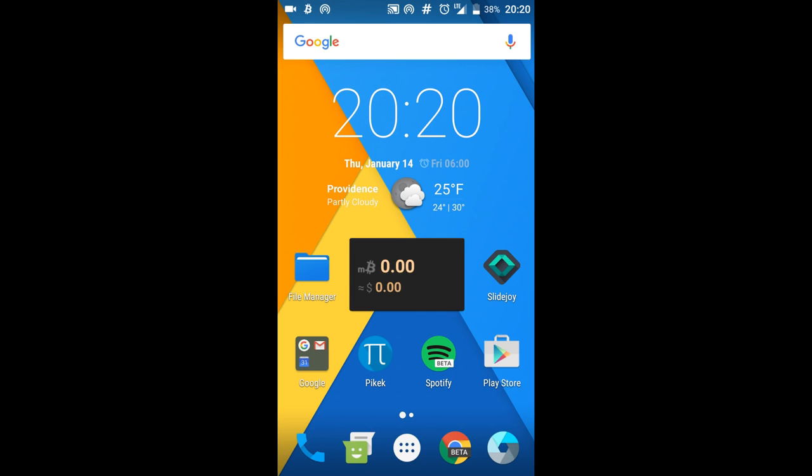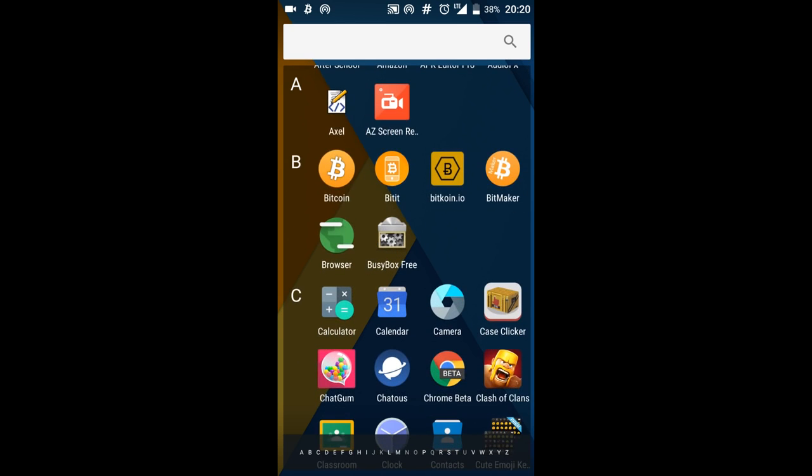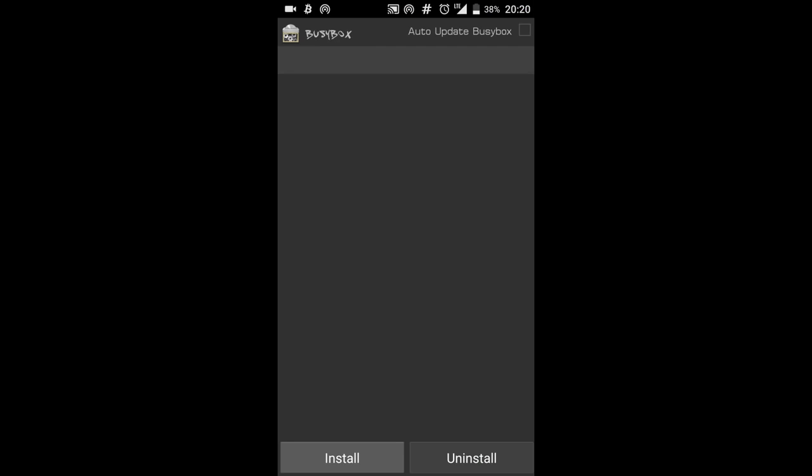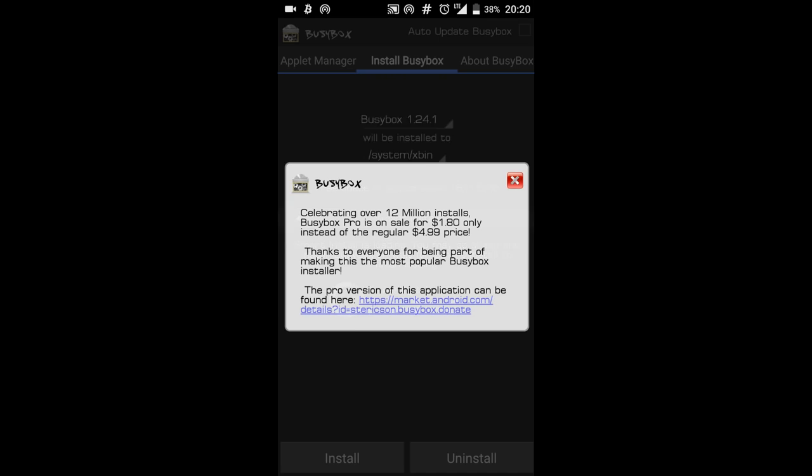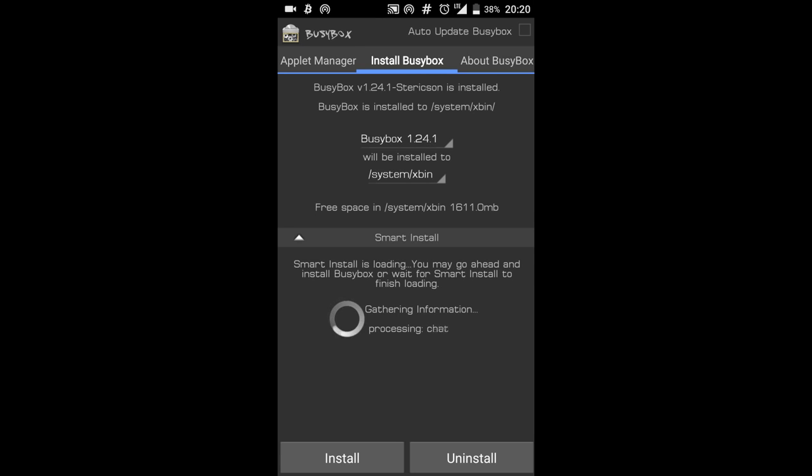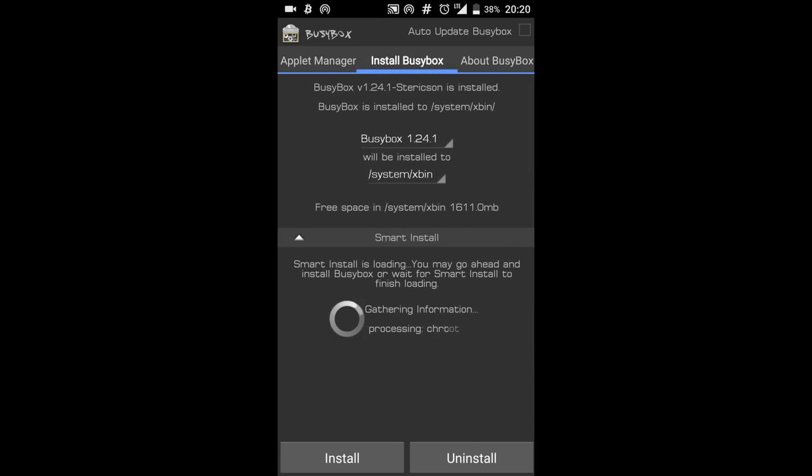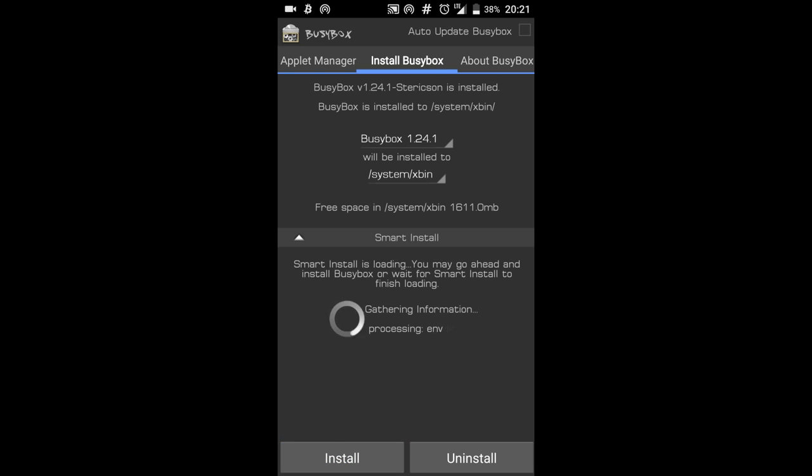So now once you have it installed you're going to go and open it and it's going to give you the gathering information screen. It's going to start smart installing, but if you don't want to do that you could just press the install button right here and it'll install BusyBox for you. Now that's basically what you need for BusyBox.